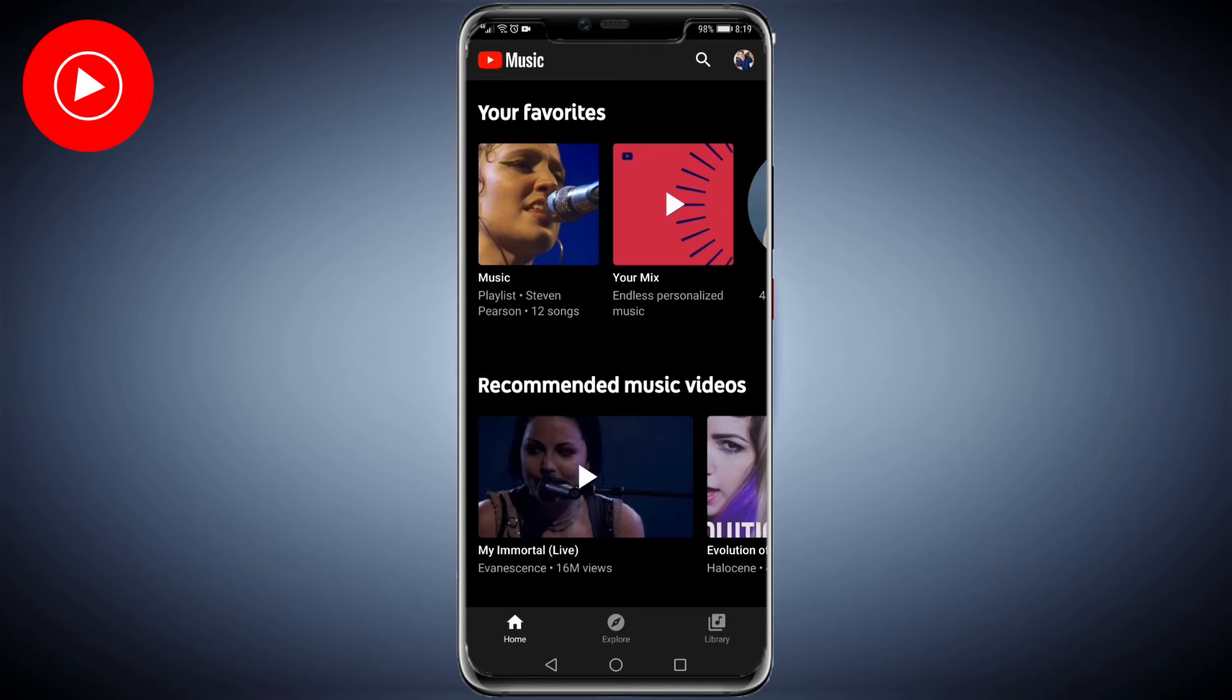In this video, I'm going to show you how to turn on smart downloads on YouTube Music. Once you're logged in, tap on the library icon at the bottom right.